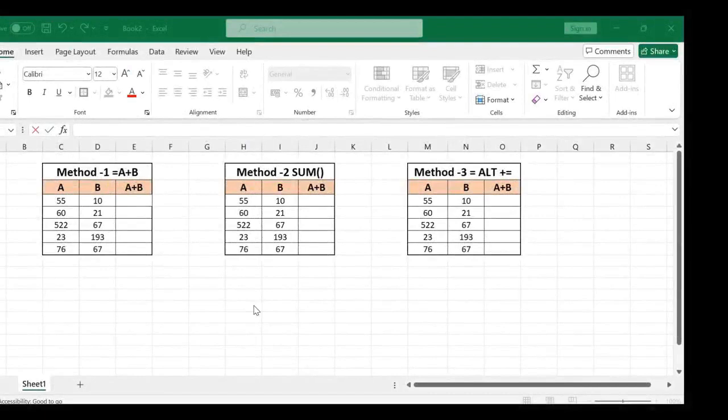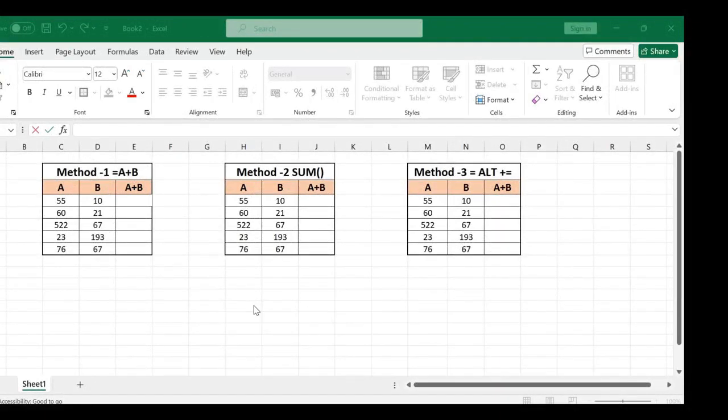Hello friends, welcome back to my channel. In this video we will see what are the ways to add numbers in Excel. There are numbers written in column C and column D, and the desired result will be seen in column U.